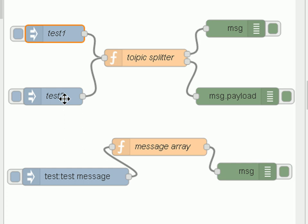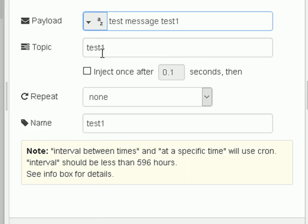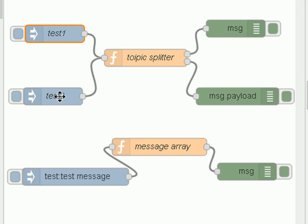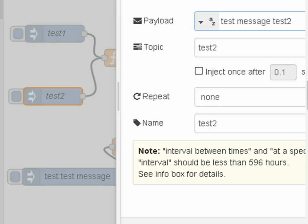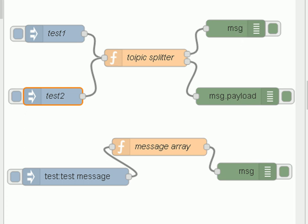I've got a topic called 'test' and a topic called 'test two'. Test one injects a string called 'test message test one', and test two does very similar except it's called 'test two'. The job of the Function node is to split the incoming message — test one is going to be sent to output one, and test two is going to be sent to output two. I've used the entire message object on one output and the payload on the other, so we can differentiate them when they come out onto the Debug node.